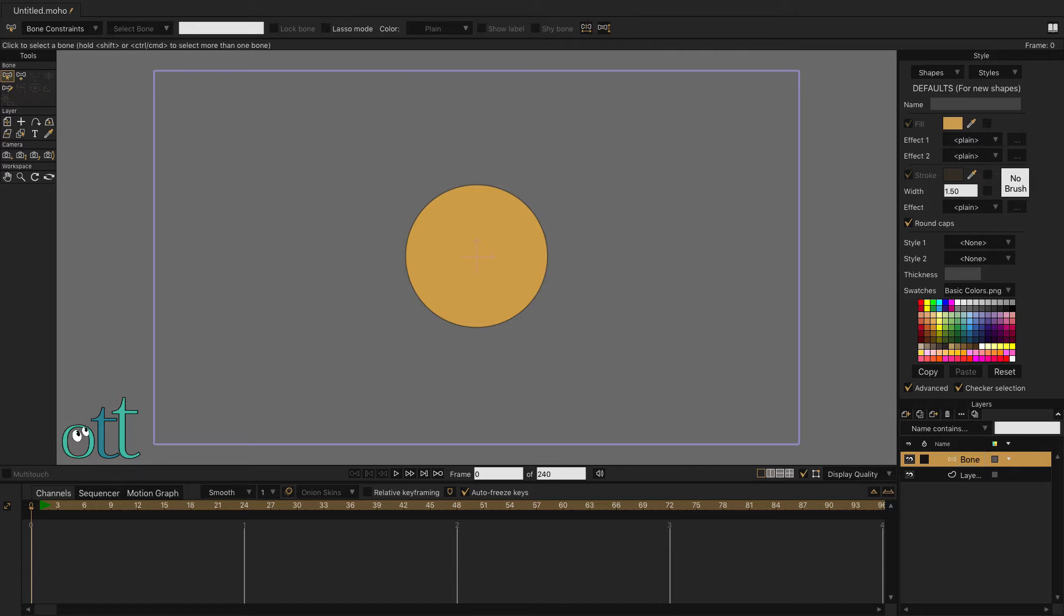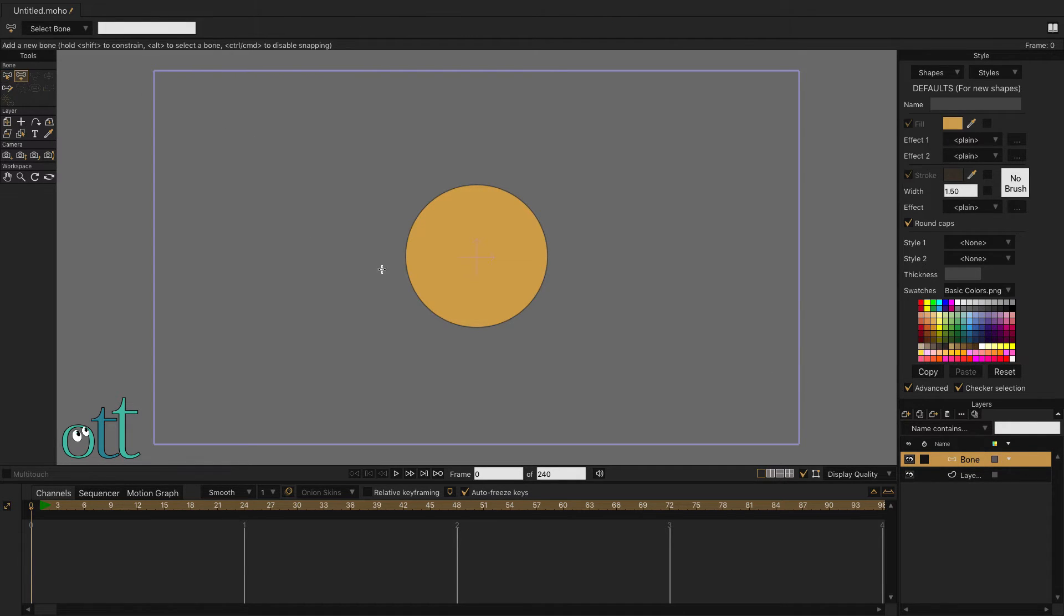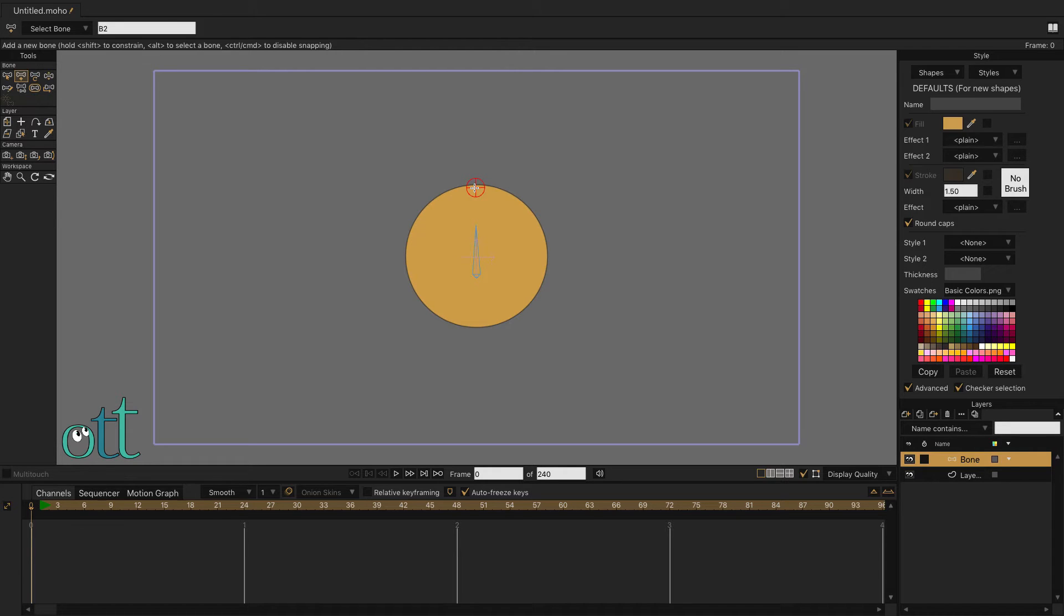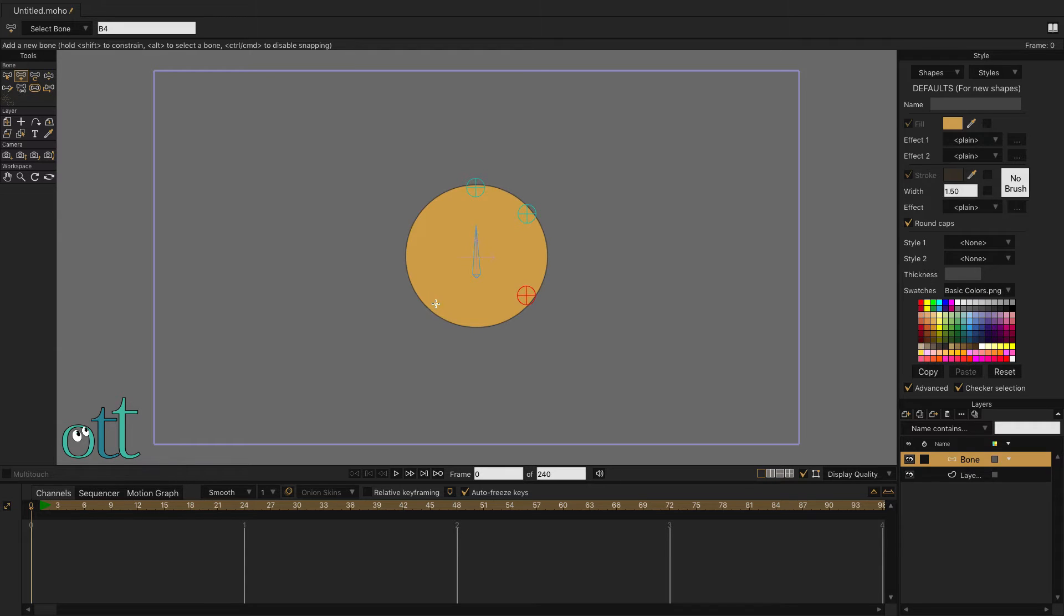Create a bone layer and give it a name. With the bone layer selected, select the Add Bone tool and draw a large parent bone in the center. Now click once to add pin bones in these locations. Every pin bone will have the initial bone as its parent.